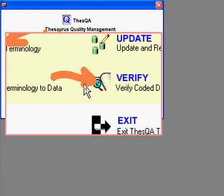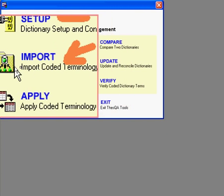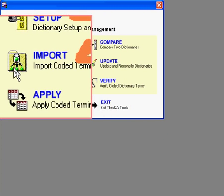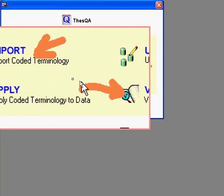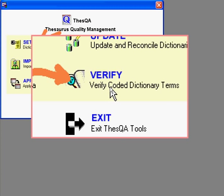Common tasks involve importing code terms from other dictionaries or format catalogs, and verifying your data against a dictionary such as CDISC control terms. Those are the two tasks I'll be describing here.